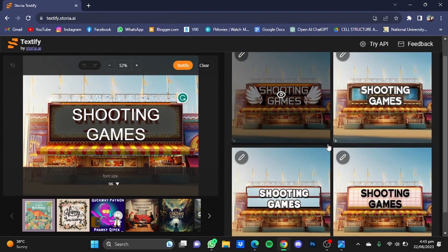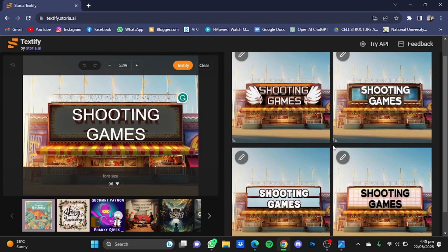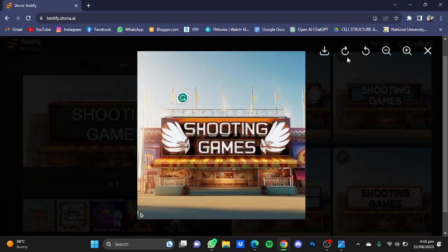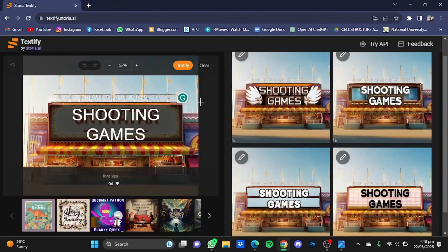As you can see, it has provided four pictures with the replaced text. I quite like this one — just click on the picture you want and download it from here.